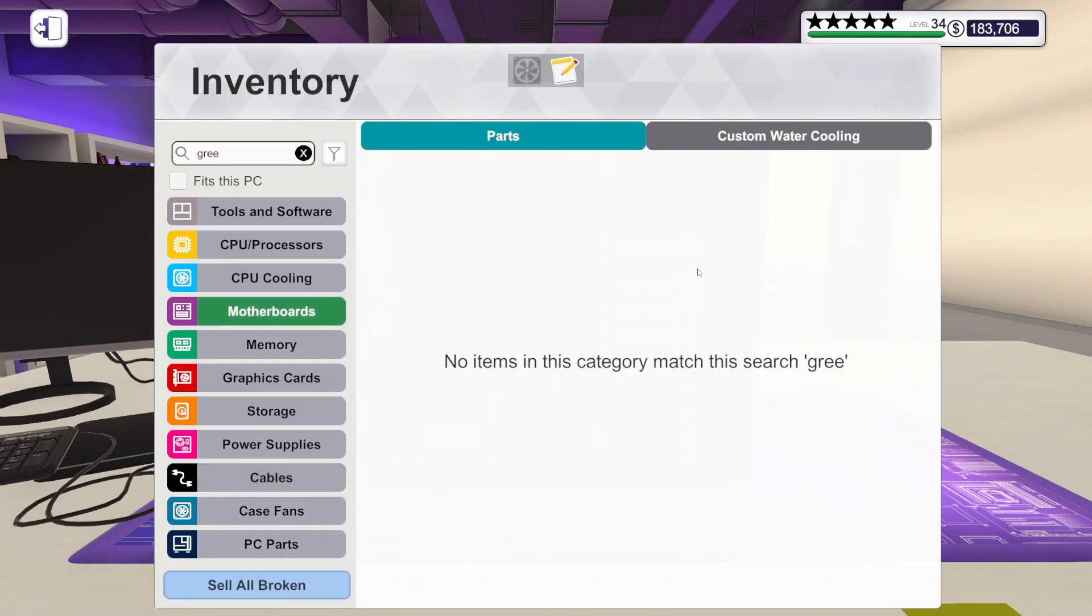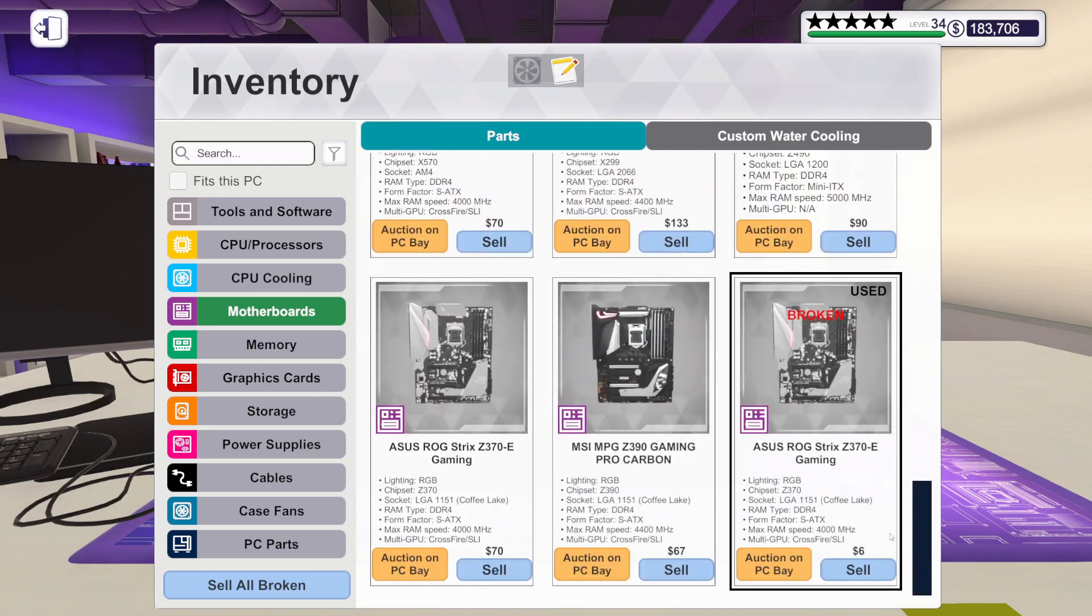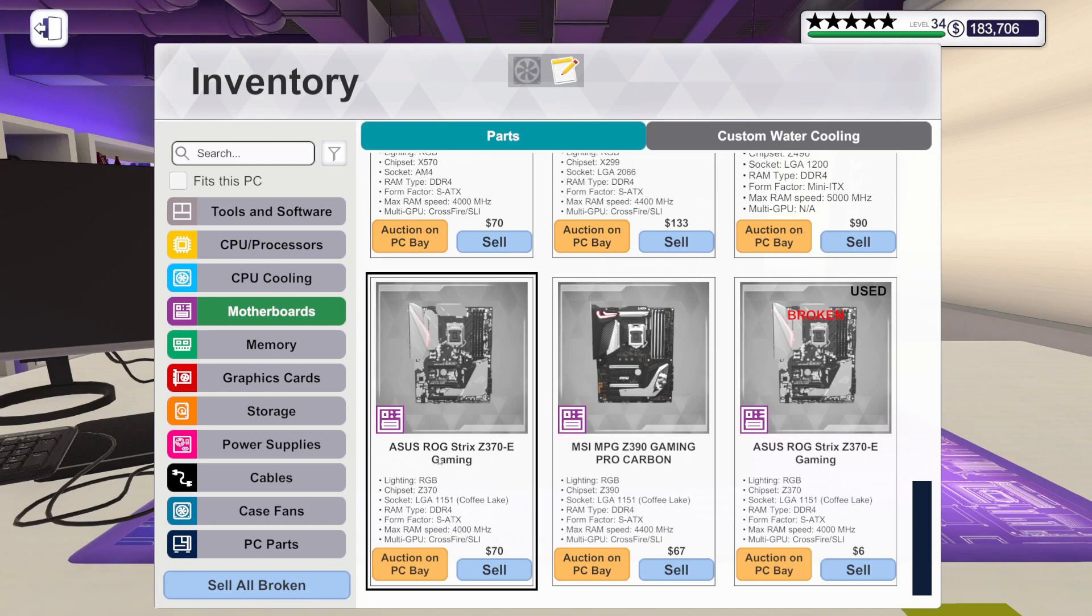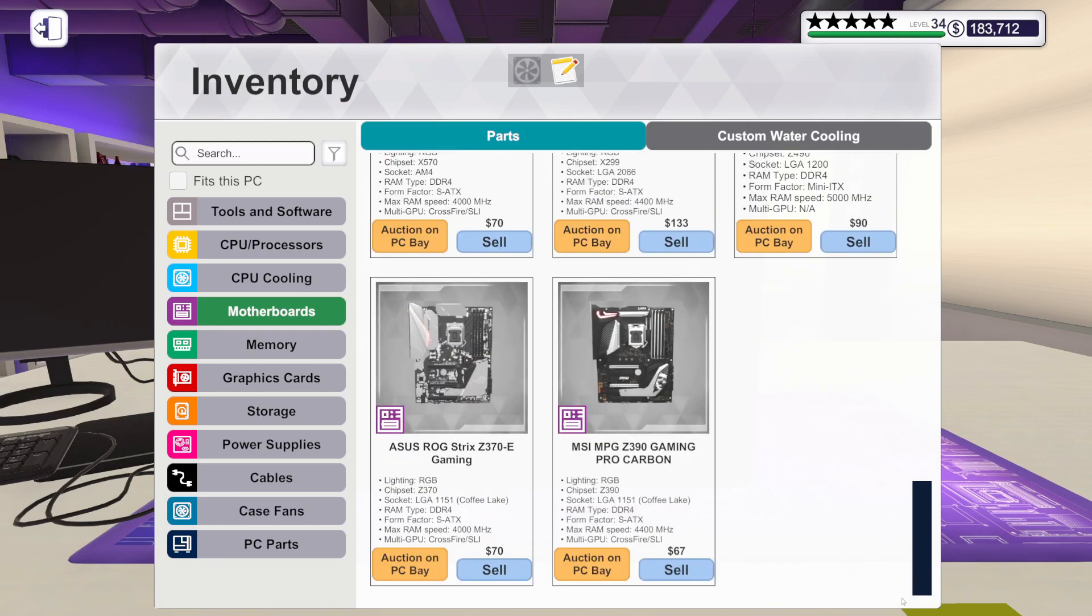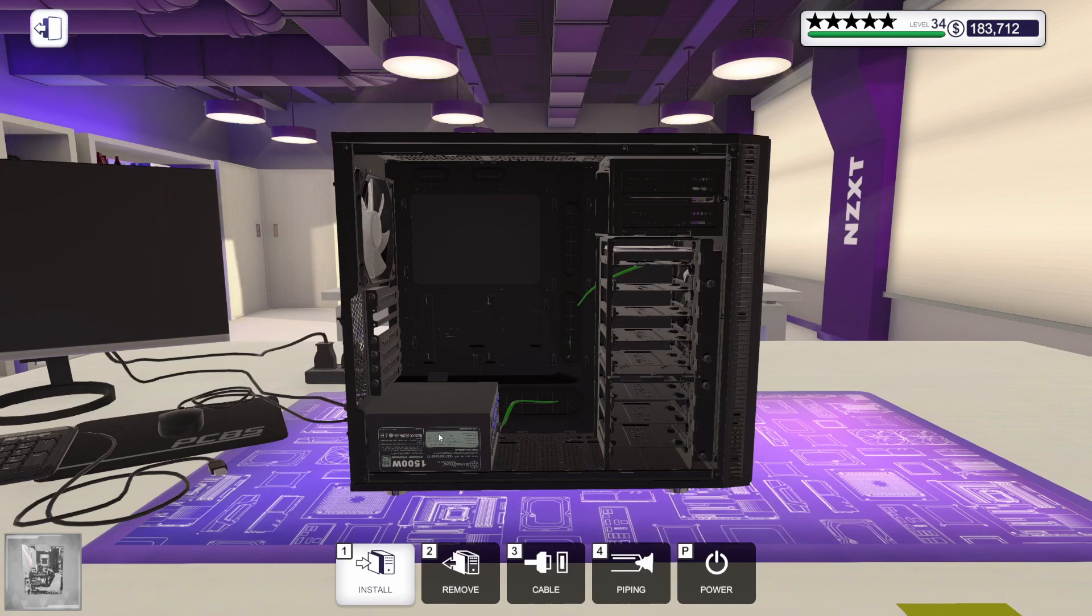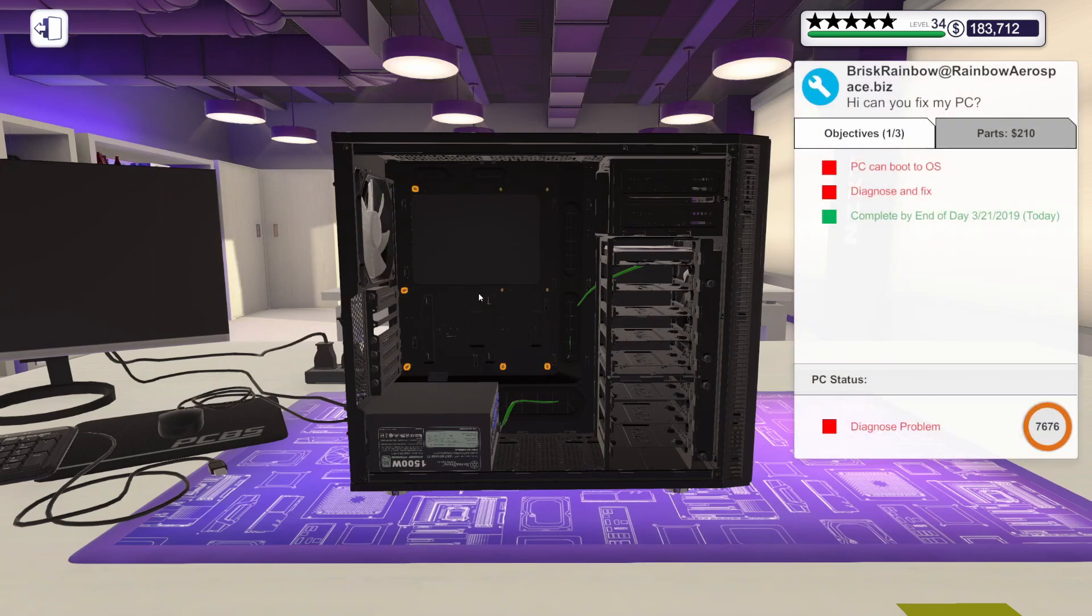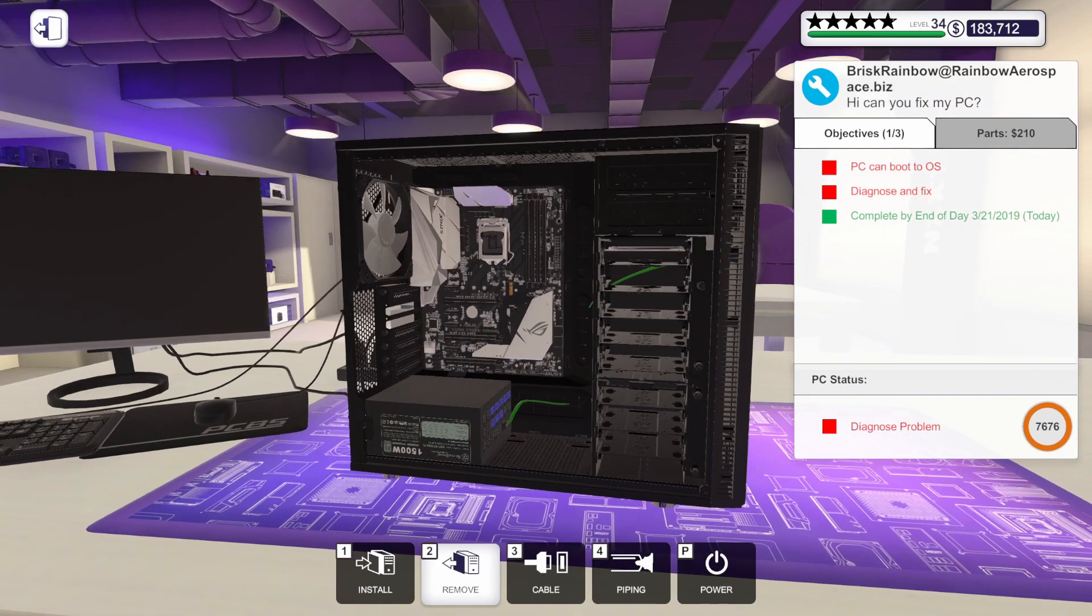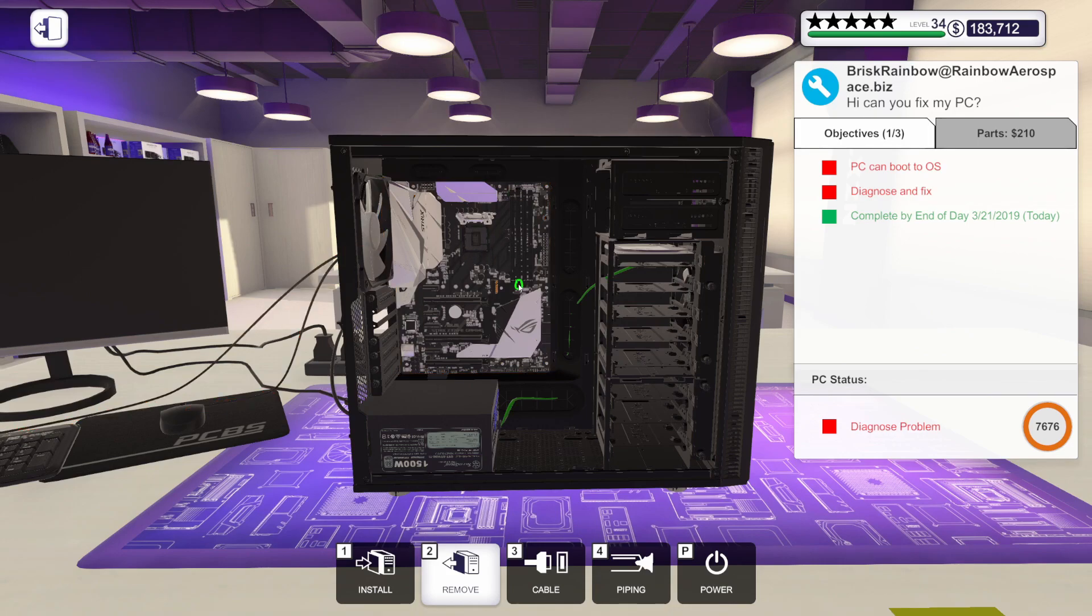Let's hop in here. Let's go to motherboards. It is definitely broken. And we did get the right one, so that is good. Let's sell off the broken one. We don't need it anymore. Let's grab the new one and I'm going to go ahead and get that installed in the case.